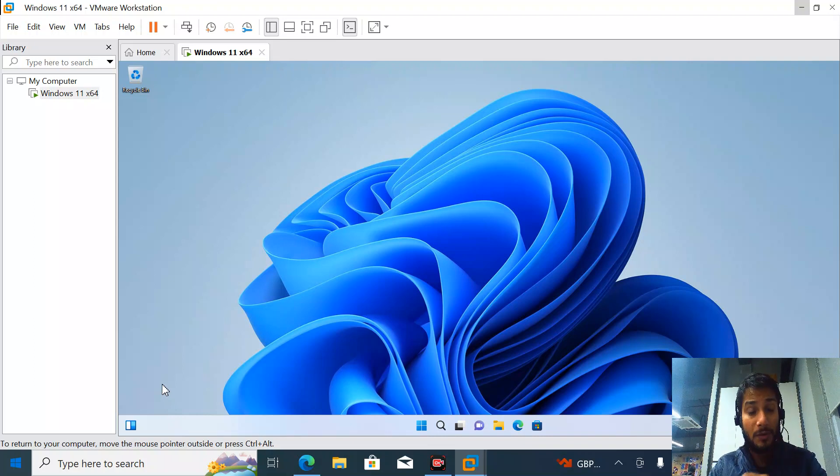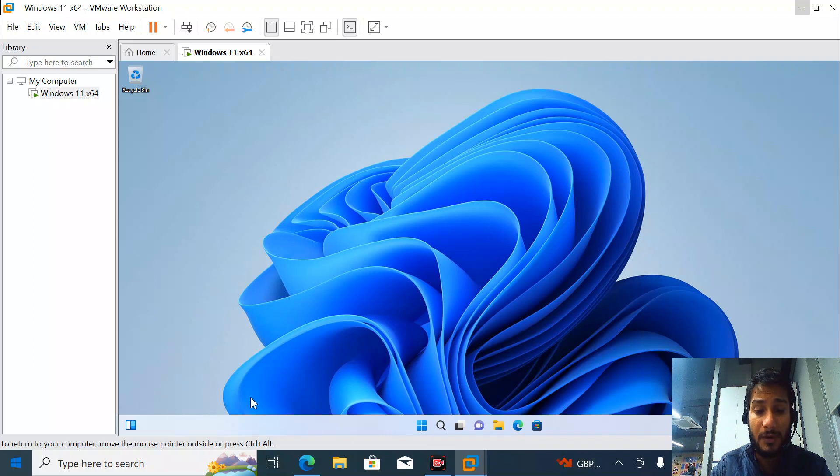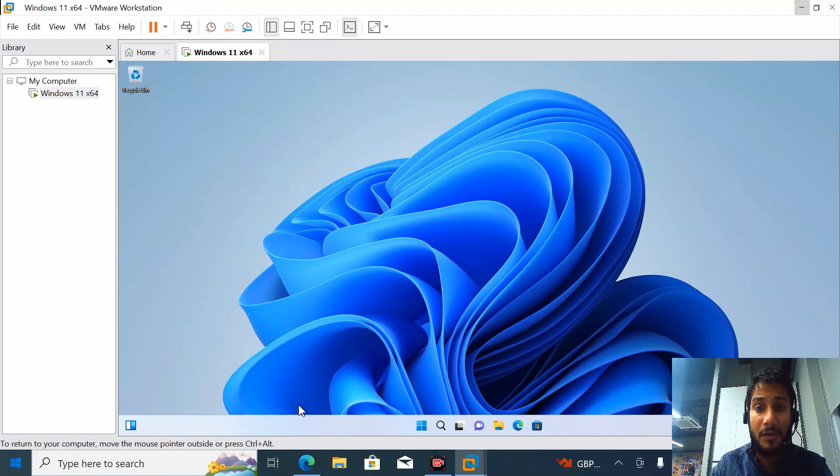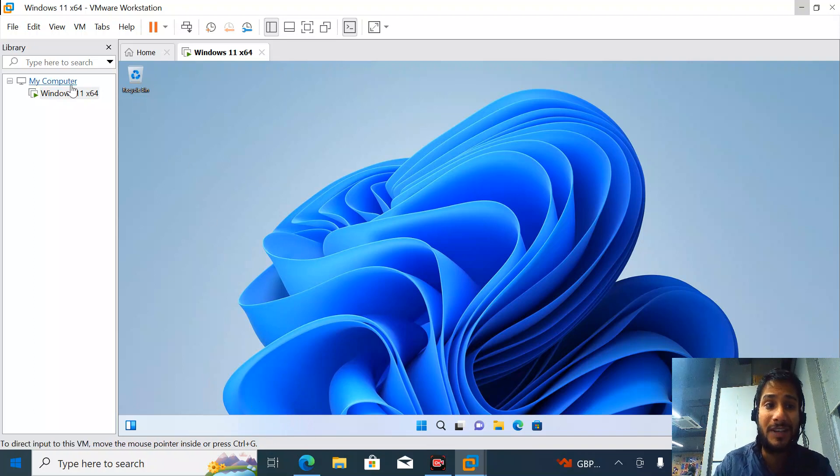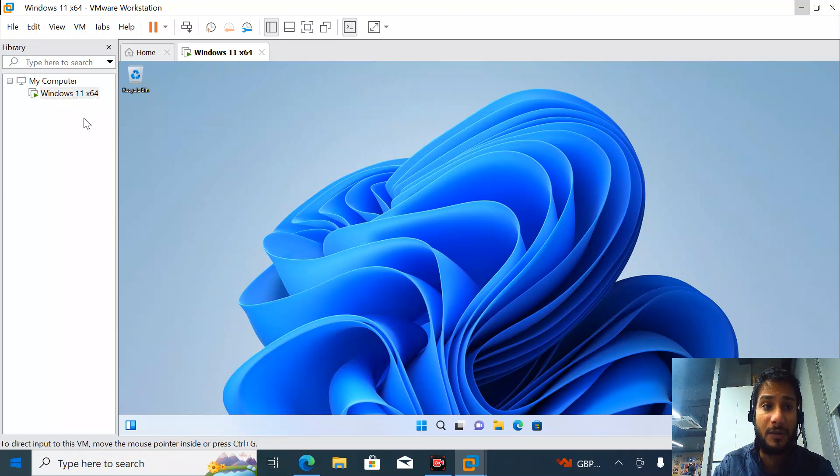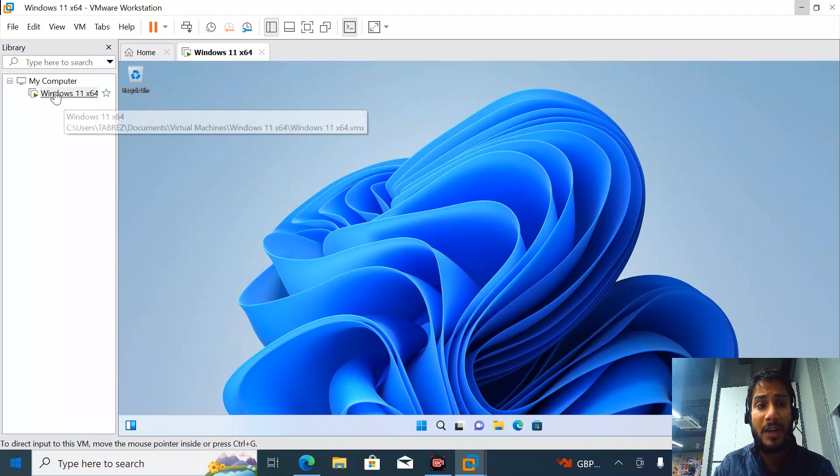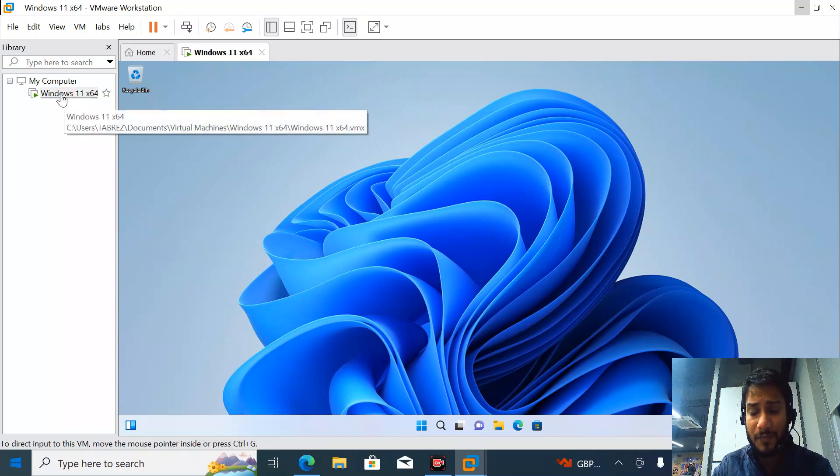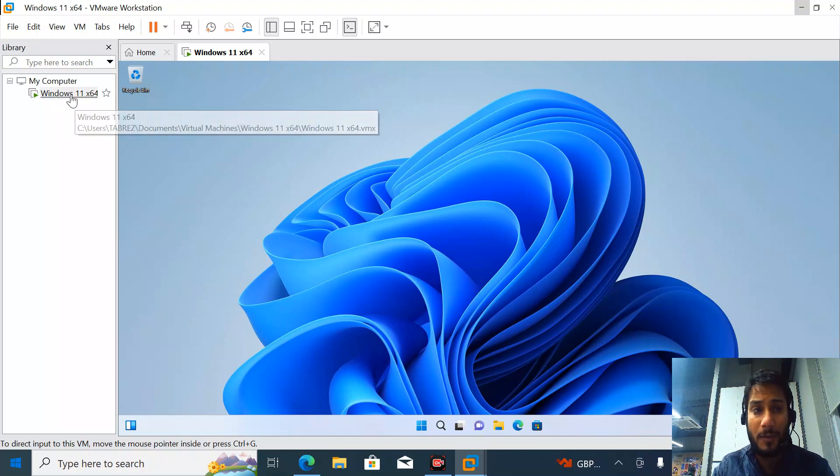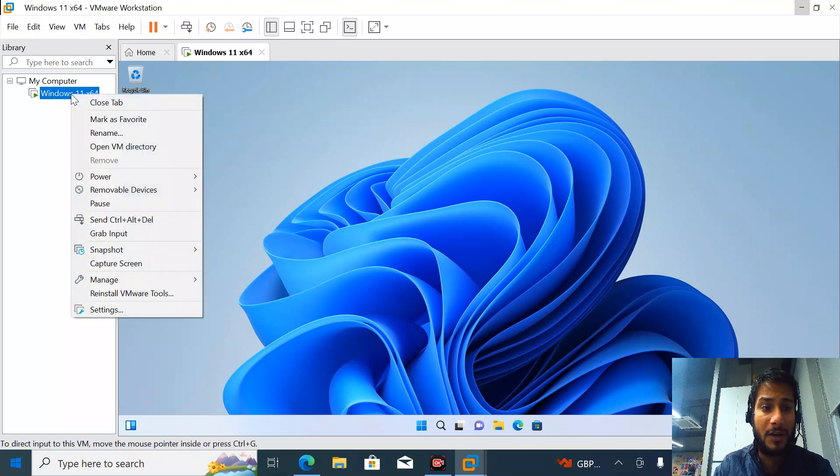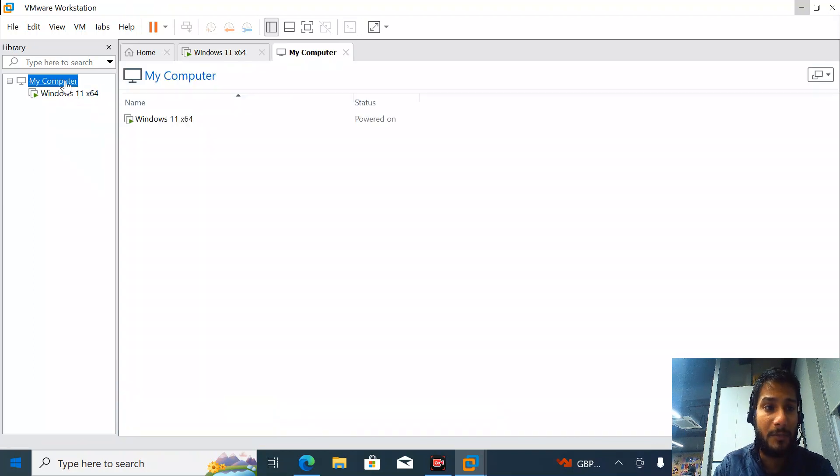Now the best thing is you can start the host with your machine, and your VM can start with Windows 11. The host is on and your virtual VM also starts with your machine. This feature is new. I'll show you how to do this right now. If you go to My Computer, right click and configure auto-start VMs.